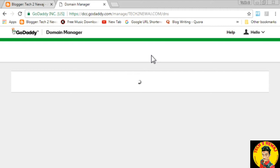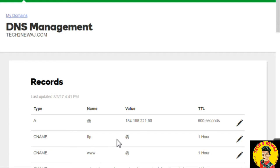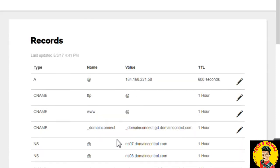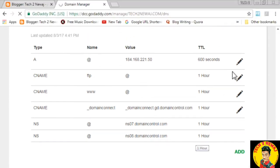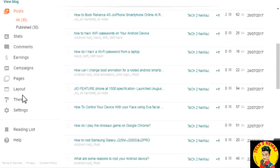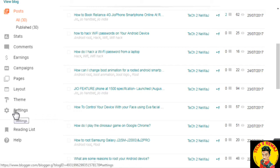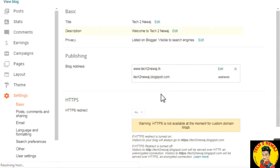Here you can see the DNS server settings. In the DNS management section, you will see a record list. Simply scroll down and you can see all the DNS records listed here.